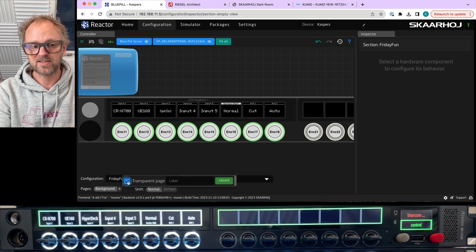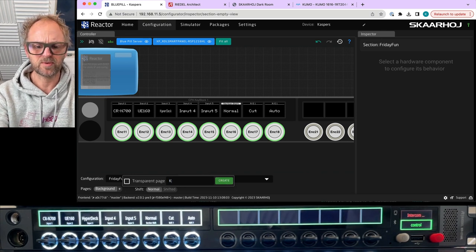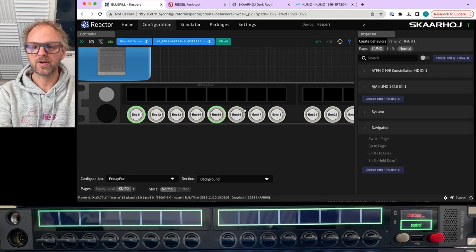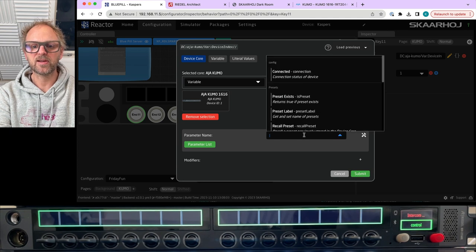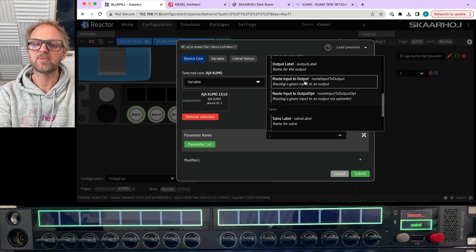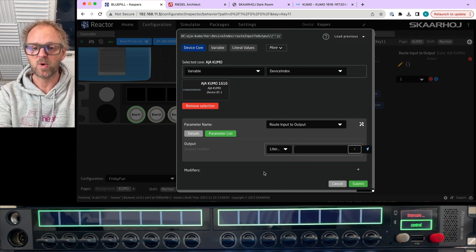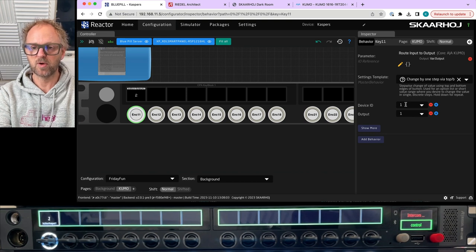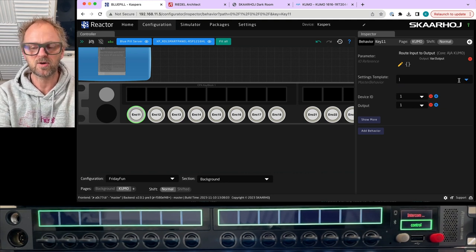Now I'll add another page for Kumo router control — I'll disable transparency for this page. On the Kumo layer I want to set up routing. The AJ Kumo actions don't have many one-click behaviors, so I manually add parameters. In the parameter list, under video router, I find 'route input to output.' I set output number one, then change the behavior type to 'value directly set value directly' so I can set a specific input.